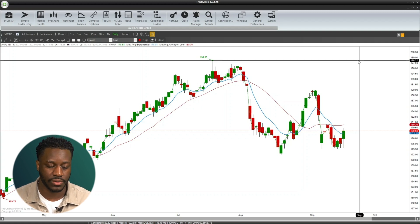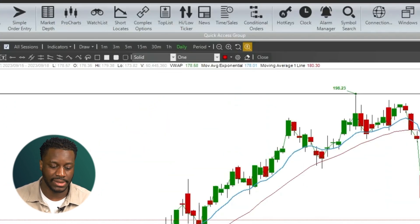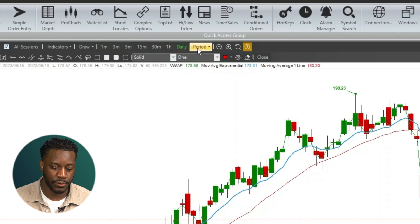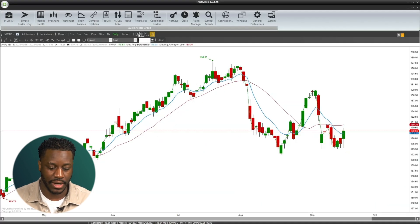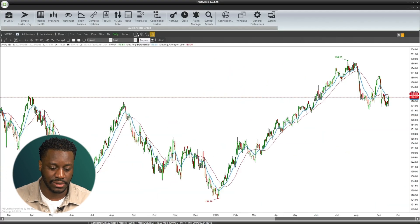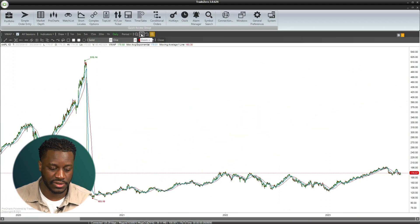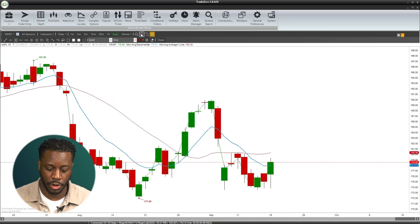You can access the zoom in and zoom out by looking here next to the time intervals — you'll see the zoom in and zoom out magnifying glasses. If we zoom out by clicking this, you can see that we receive more data, then we can zoom in to get a closer picture.